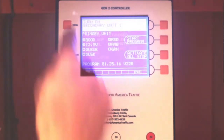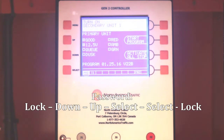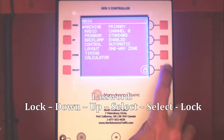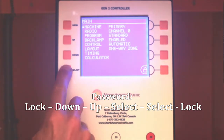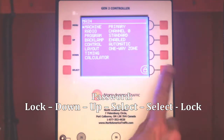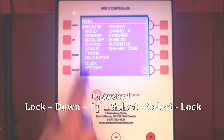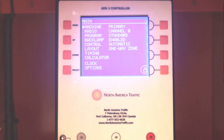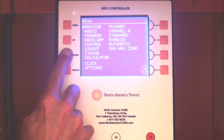Press the menu button. To unlock the menu option screen, enter the password by pressing the following buttons in sequence: Lock, Down, Up, Select, Select, Lock. Notice that the lock symbol on the left is now an arrow. This indicates that the menu option screen is unlocked.